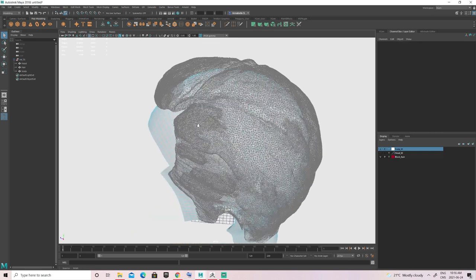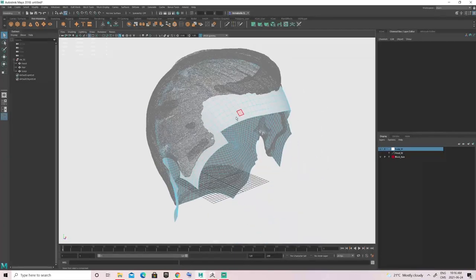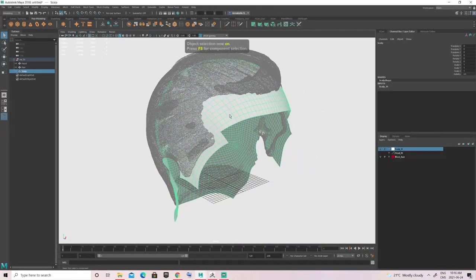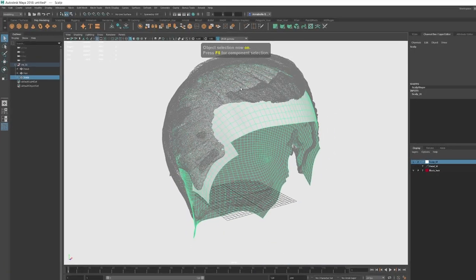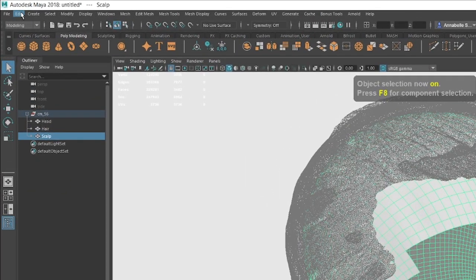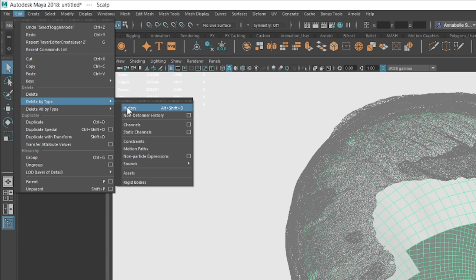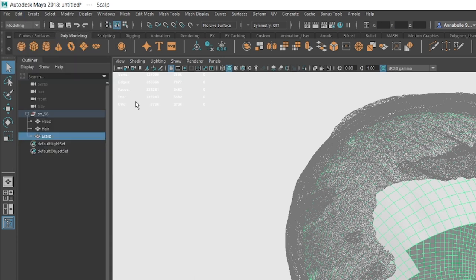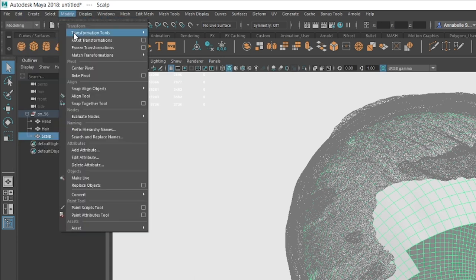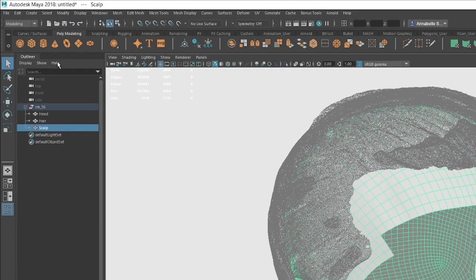Once you're done selecting all the faces, click Ctrl+I to invert the selection and hit Delete. After that, clean up the mesh by clicking Edit, Delete by Type, and History. Then go to Modify and Freeze Transformations.